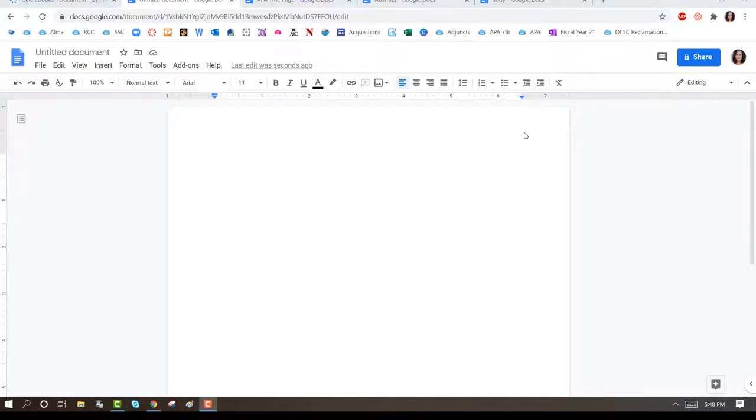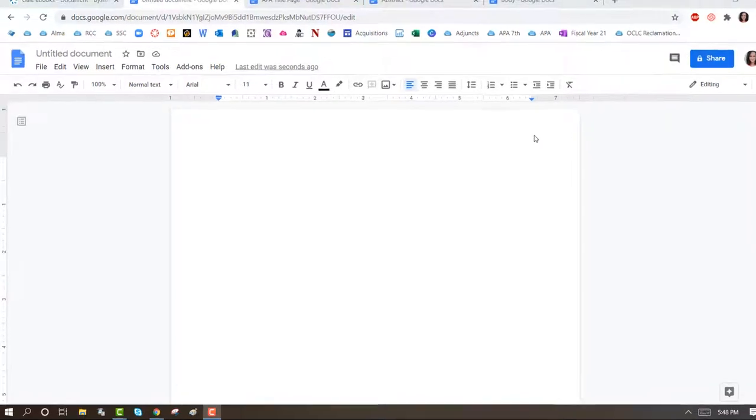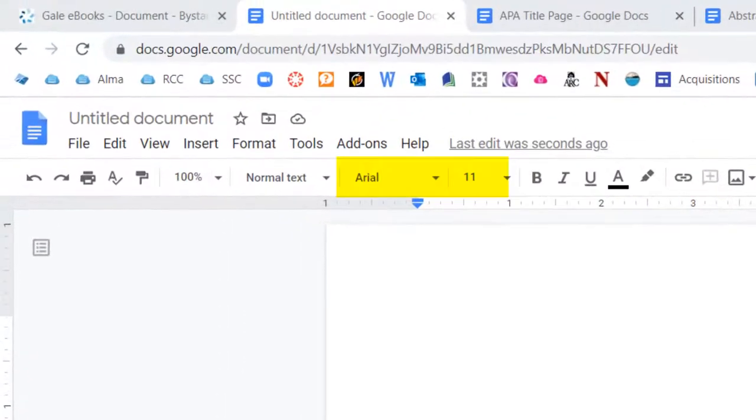First, let's work on the title page. Keep the font as Arial and the size 11.